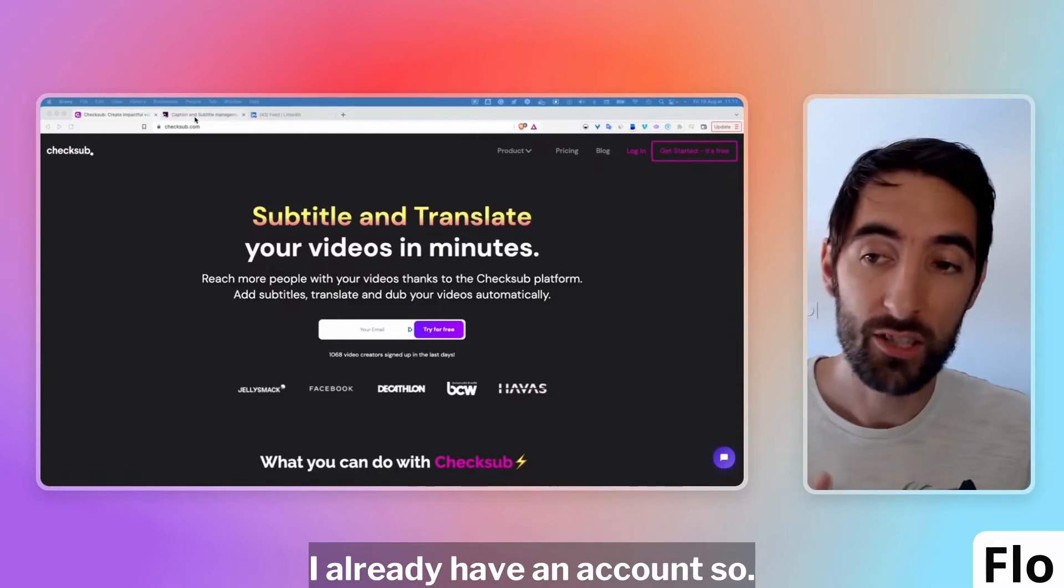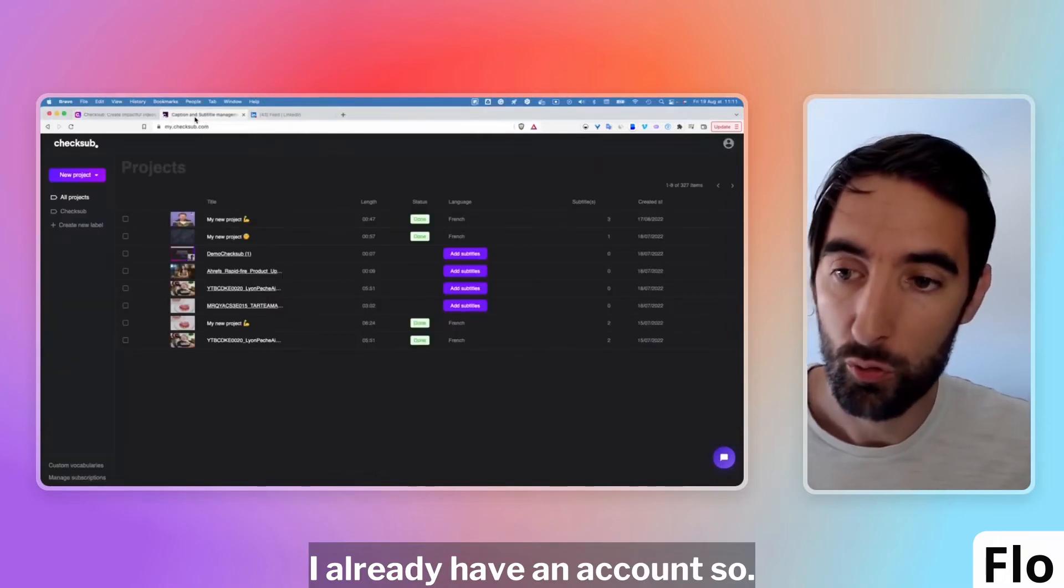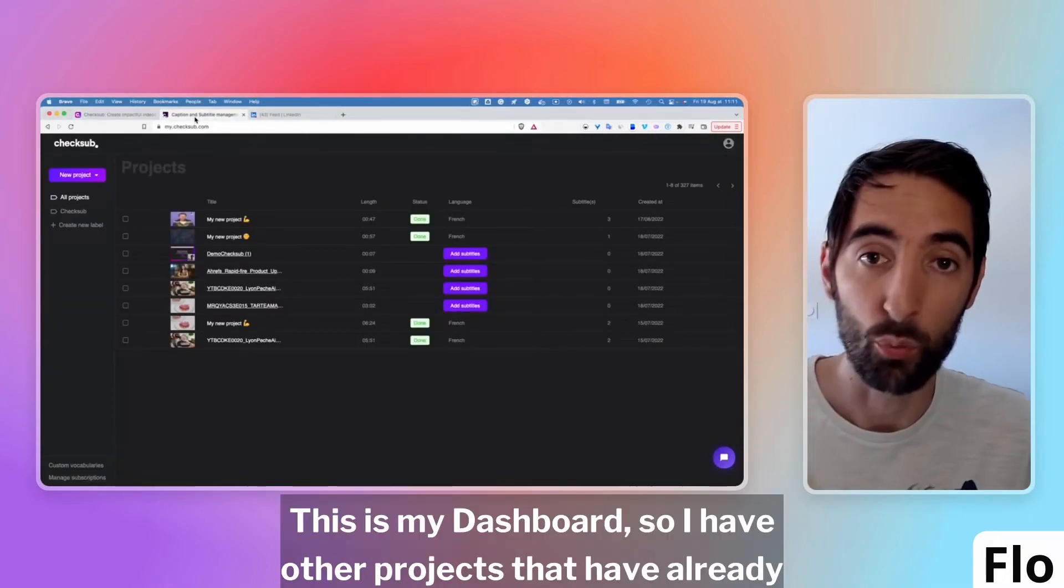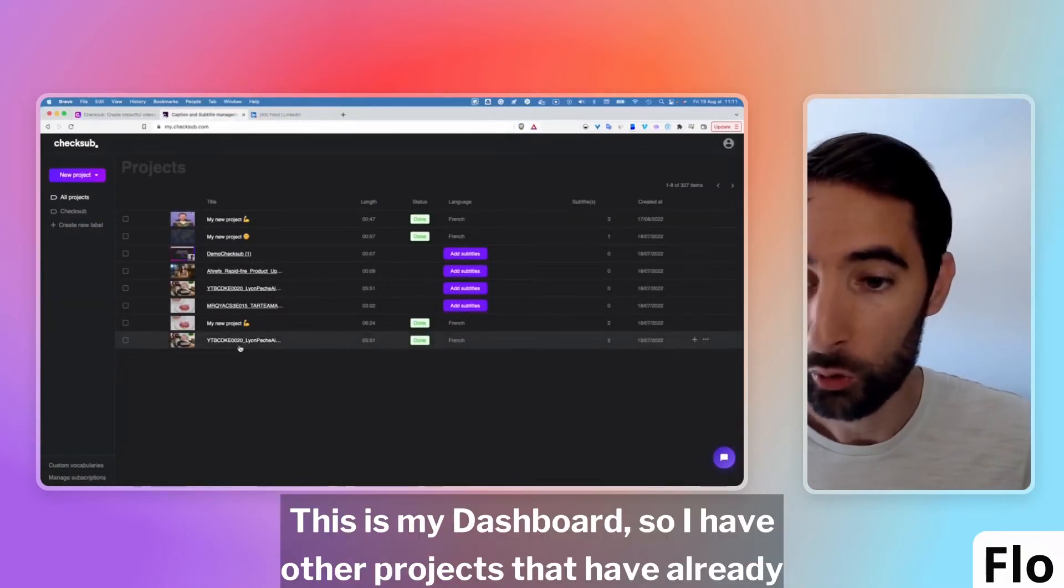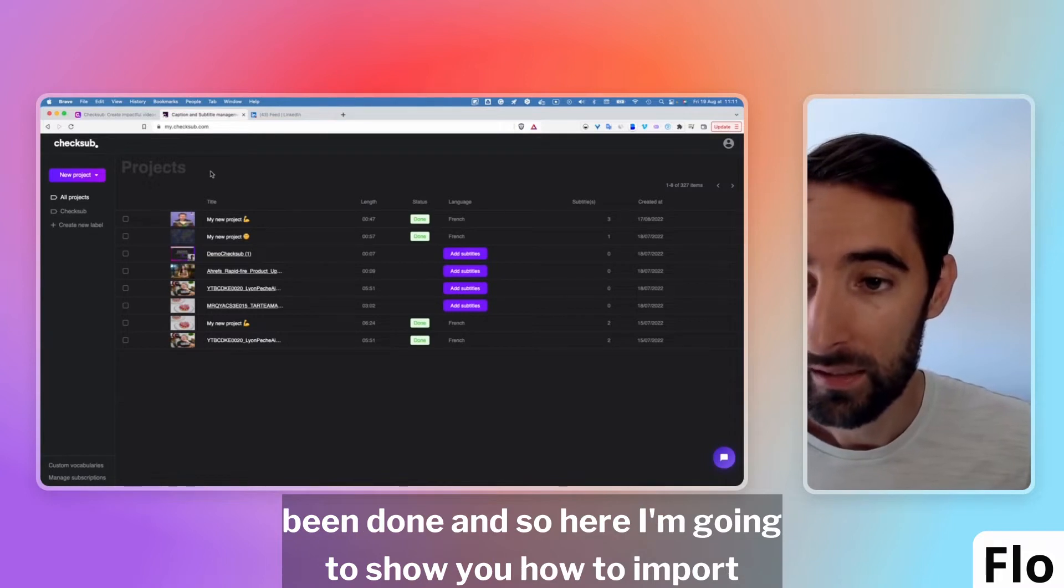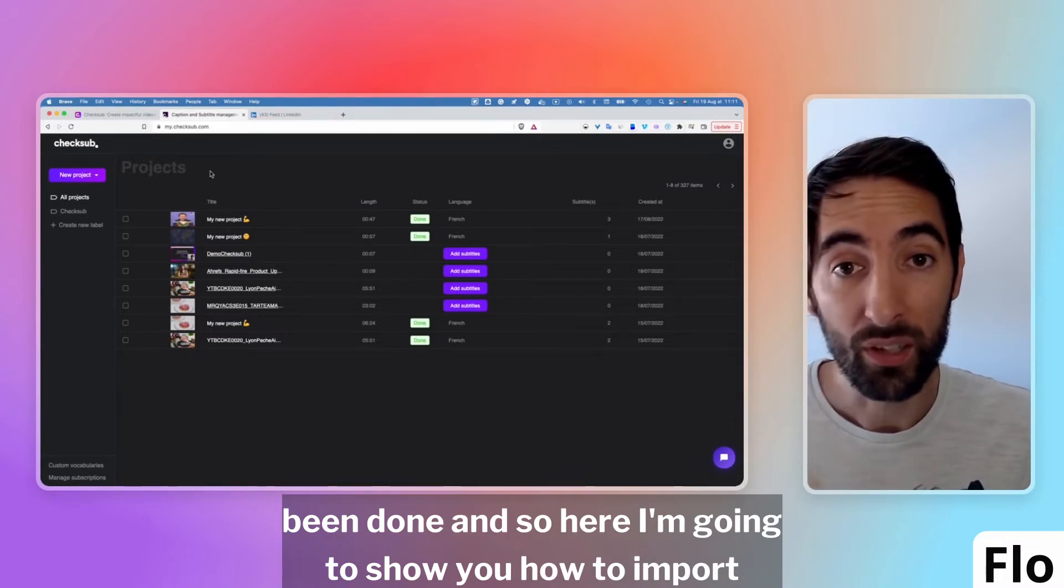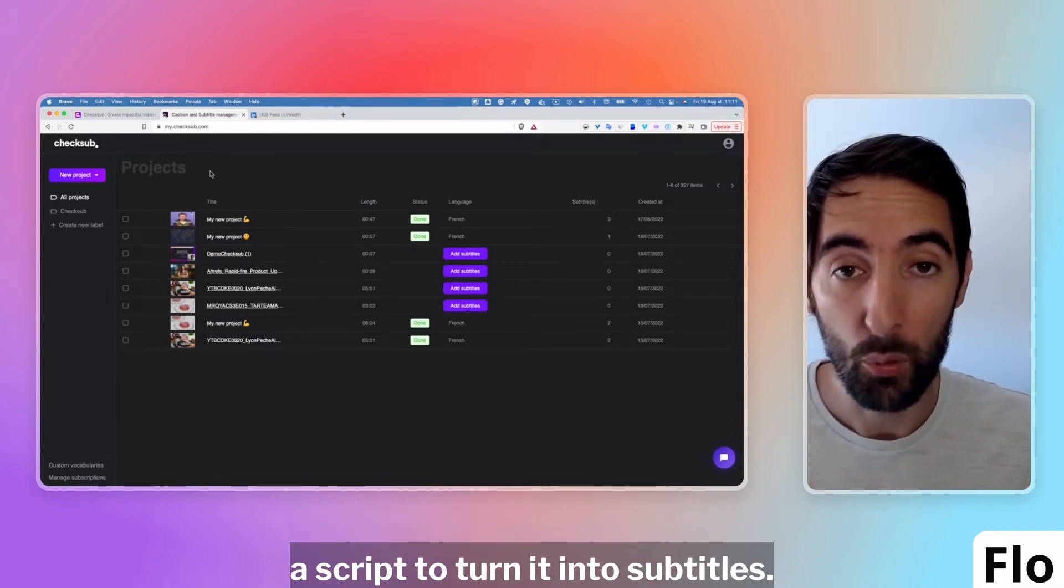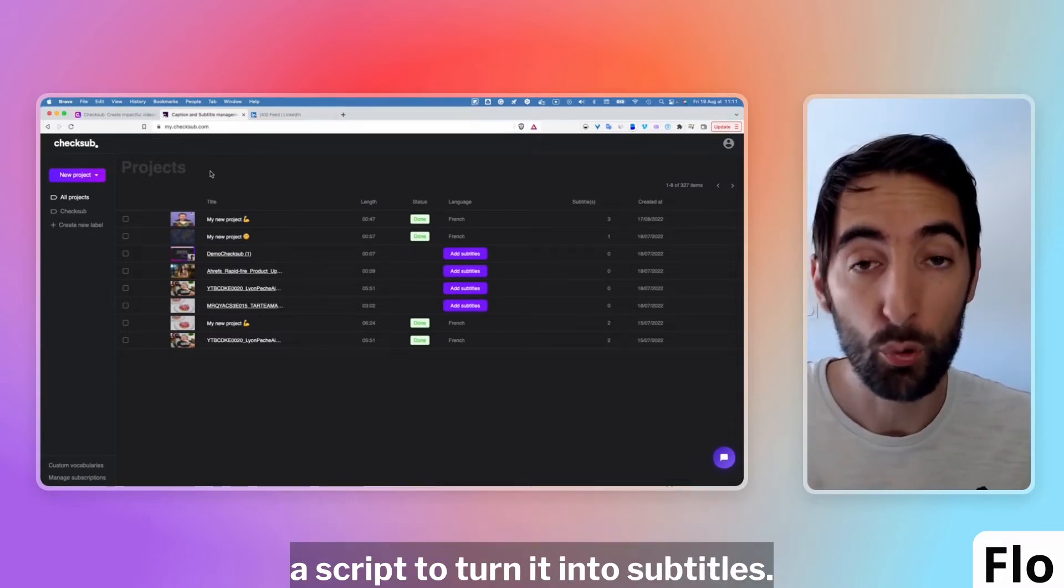I already have an account so I'll show you this. This is my dashboard, I have other projects that have already been done and here I'm going to show you how to import a script to turn it into subtitles.